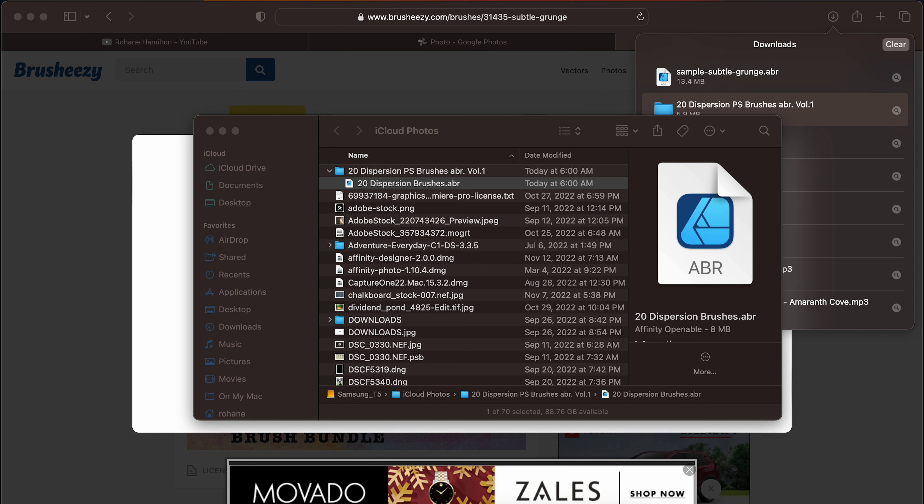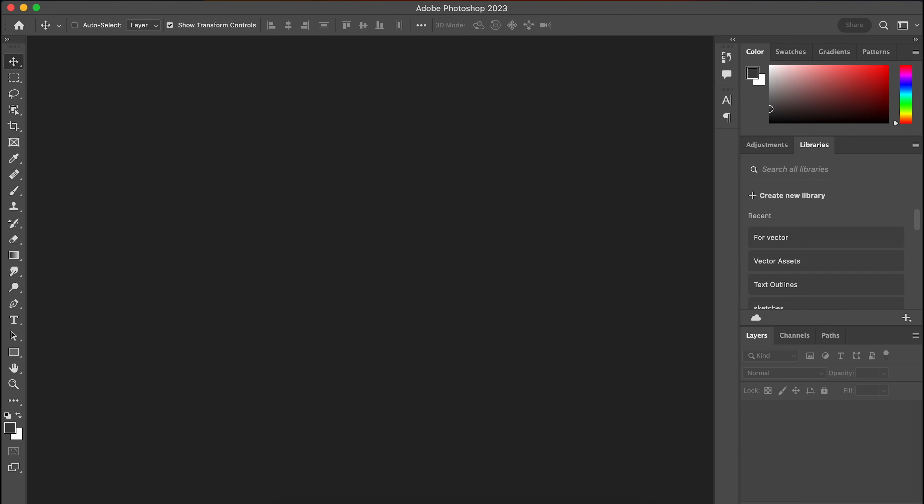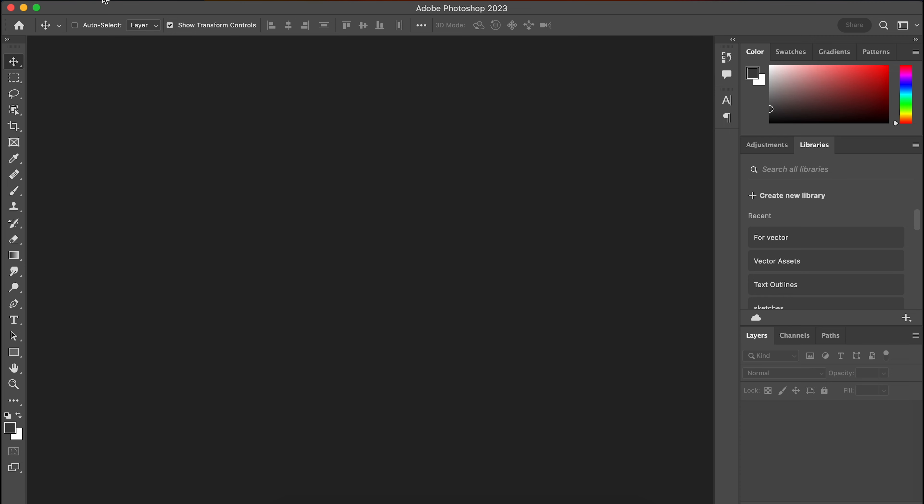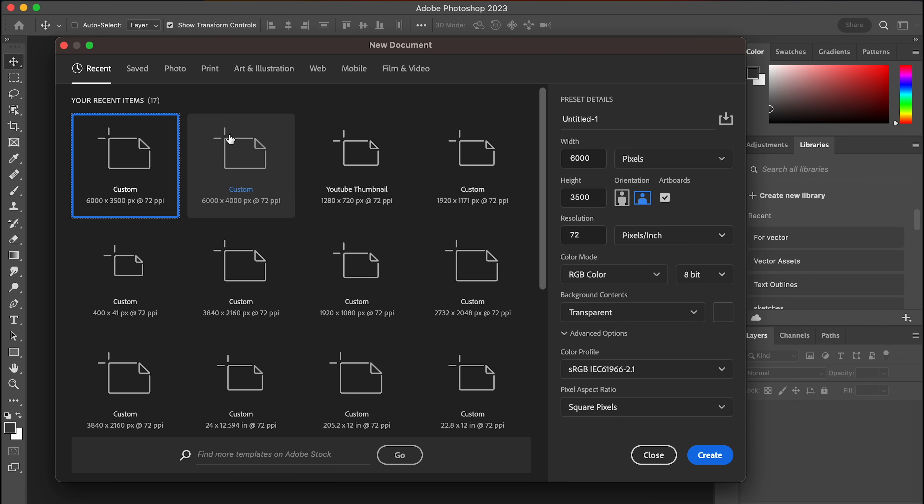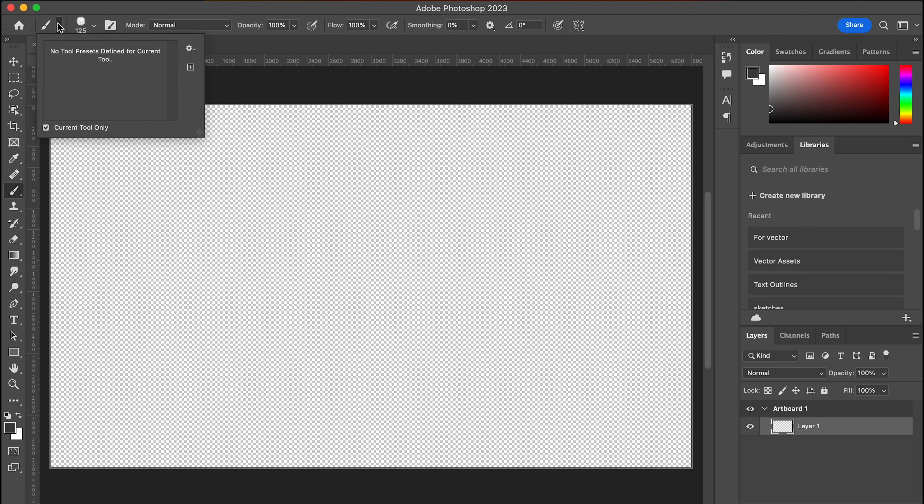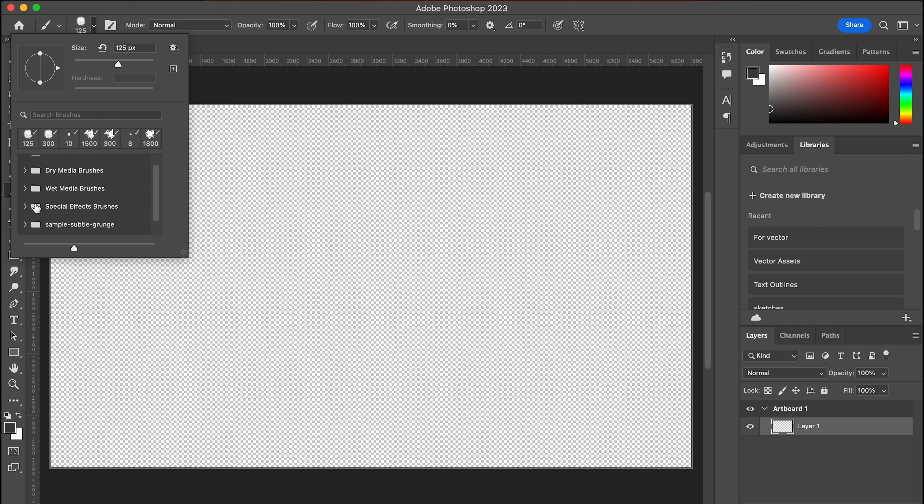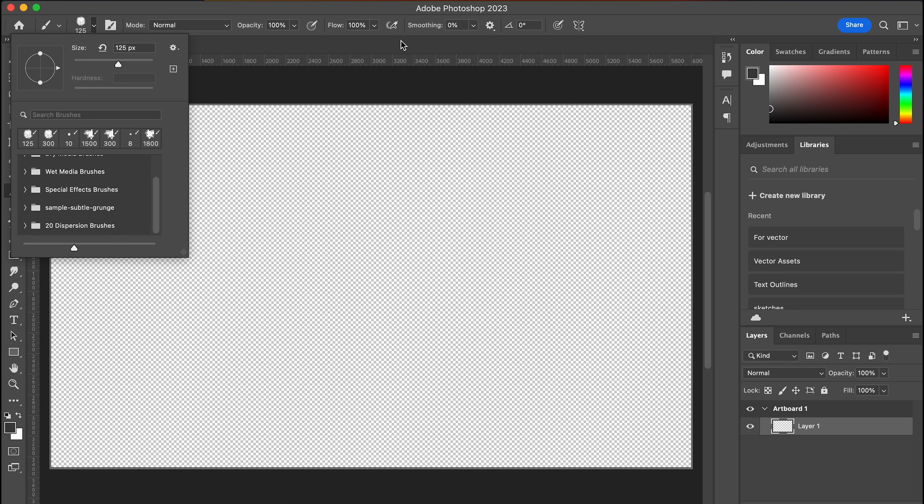So now that we have those opened in Photoshop, the next thing we're going to do is open Photoshop. Once we have Photoshop open, we're going to create a new file. We'll make it 21 megapixels, so 6,000 by 3,500. And it's horizontal. And we can leave the background as transparent. That's okay. Let's verify that we have the brushes installed. So we'll click on the brush, we'll go up here and just minimize this. So we have the sample and we have the dispersion brushes.